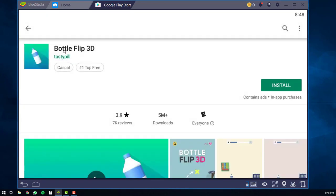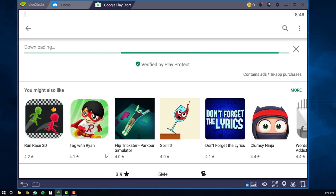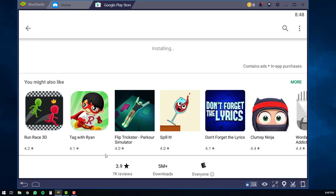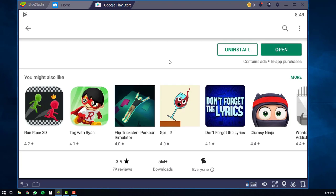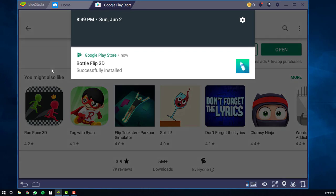Once you've done that, the bottle flip 3D page will come up. You'll want to hit the install button. The download will then start. It may take a bit of time if your internet connection is slower. If not, you'll see the installing message pop up on your computer. Once it is done installing, you will see a check mark in the top left hand corner. You can drag down and you'll see bottle flip 3D has been successfully installed.